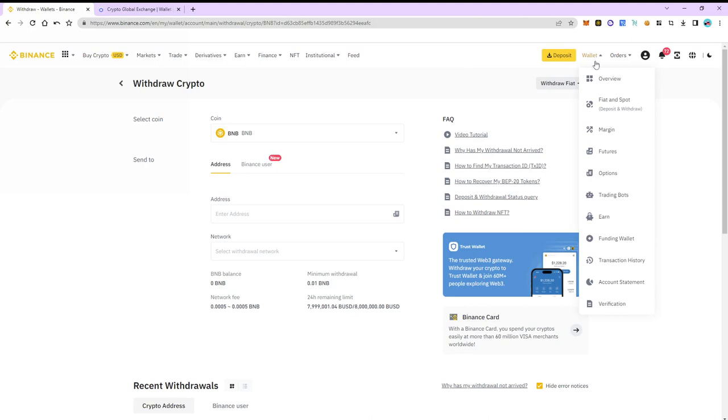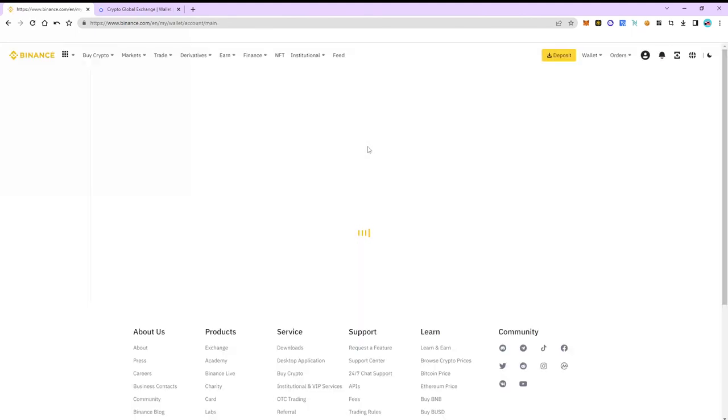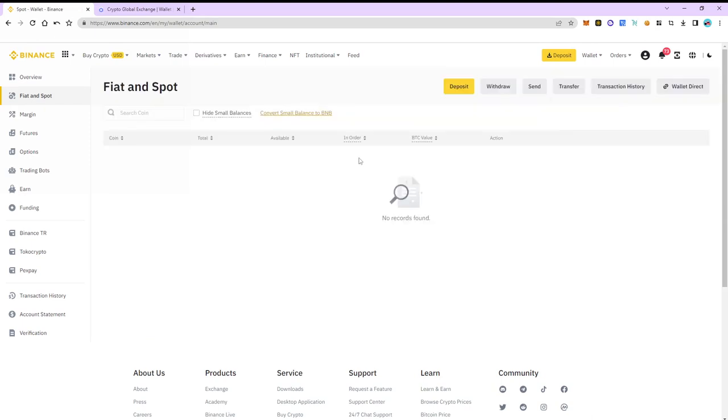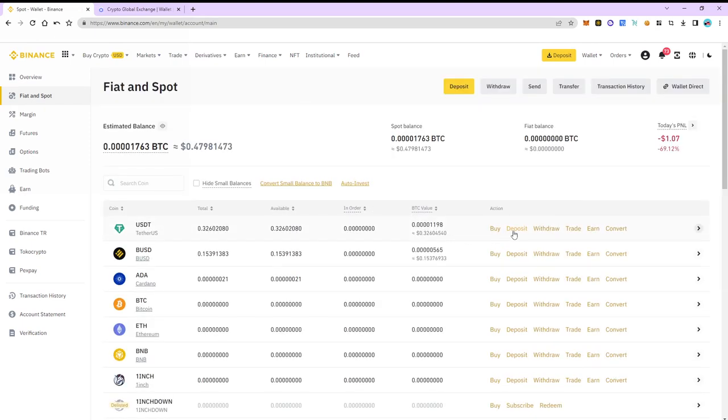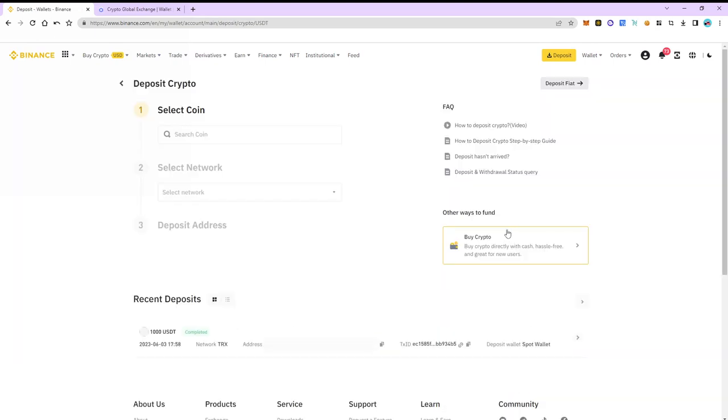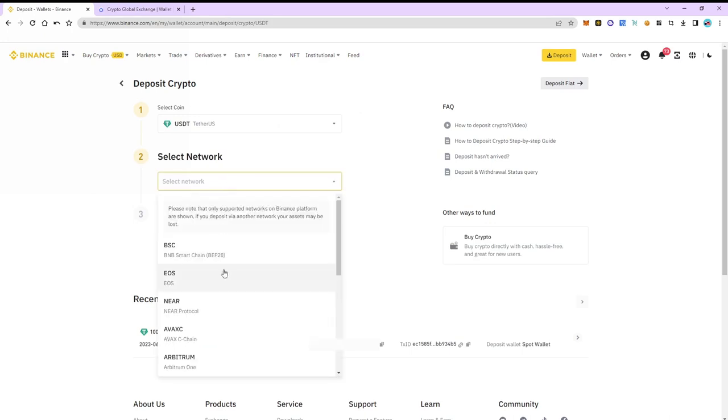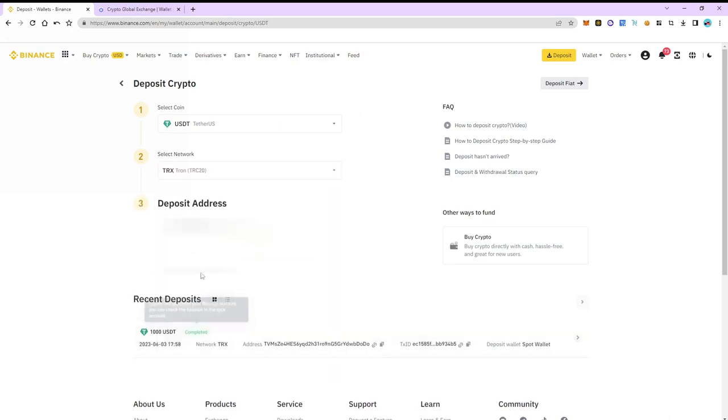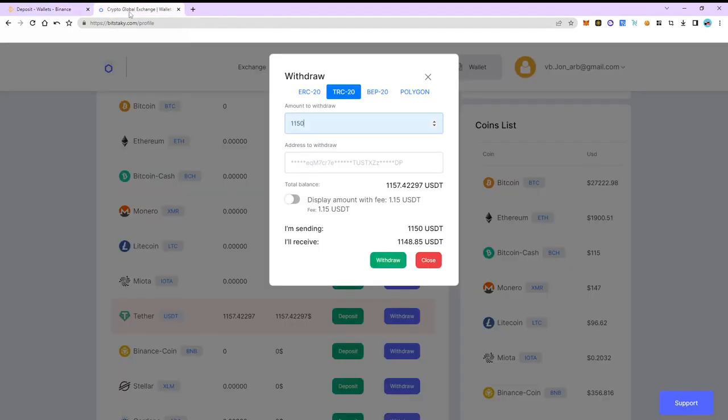To do this we return to Binance. Now we go back to the wallet, Fiat and Spot section. Select USDT and click deposit. We choose TRC20 again. It's important that the networks we choose are the same on Binance and Bitstakey.